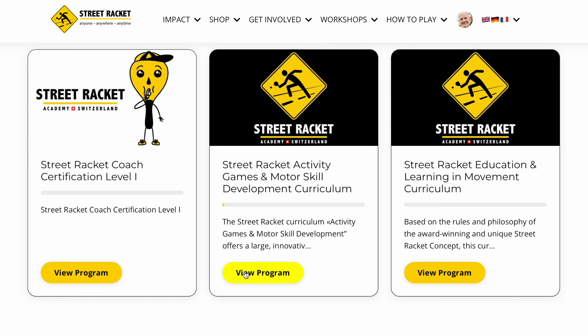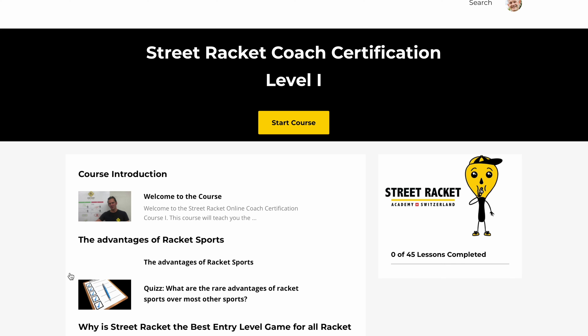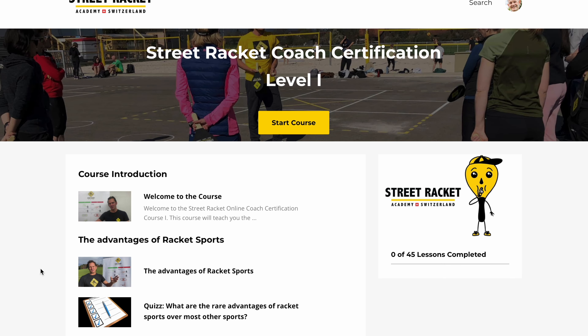The Activity, Games and Motor Skill Development Curricula and the Education and Learning in Movement Curricula. Let's start with the online course first. To view the course, go to View Program right below the Coach Certification Level 1 to get straight into the online training.